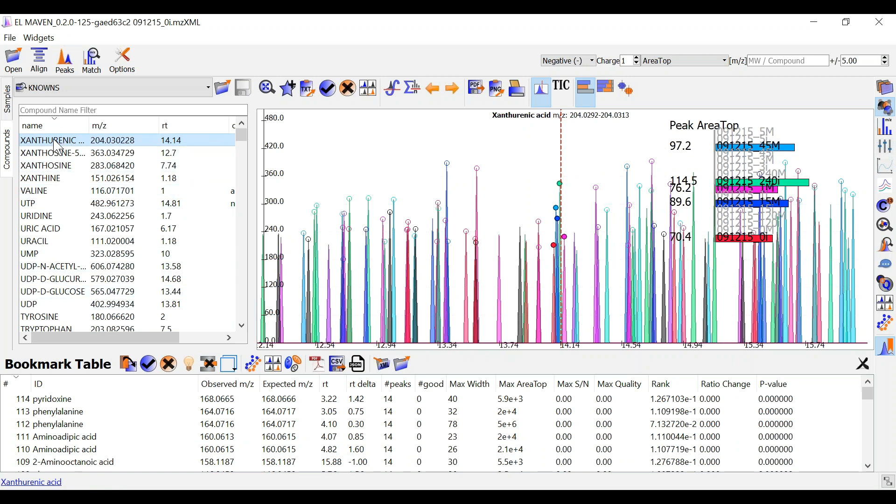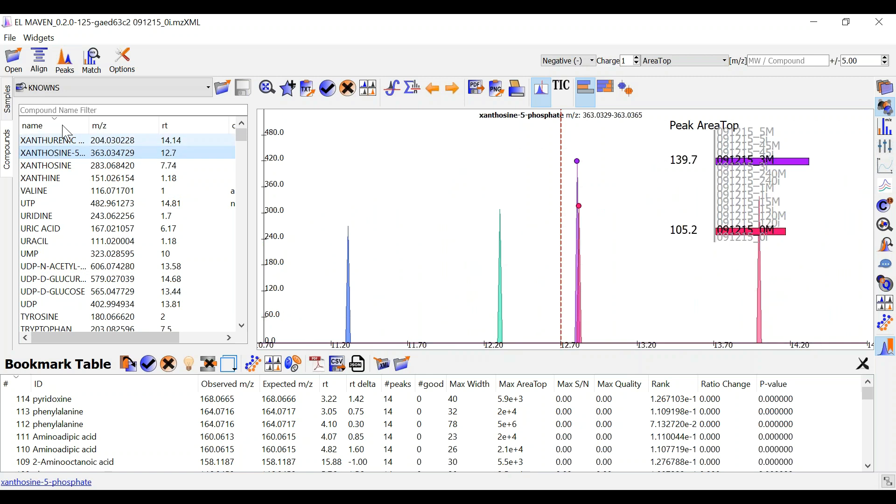When you click on a particular metabolite a good group for this peak will be shown. It may even display the group with highest intensity and good quality for a particular metabolite.